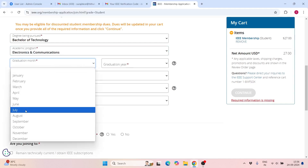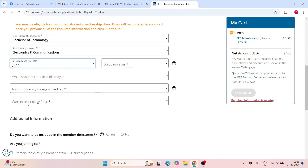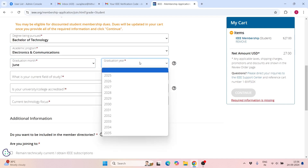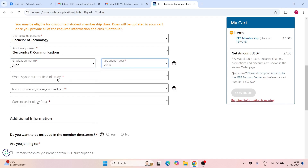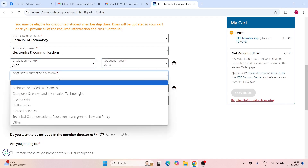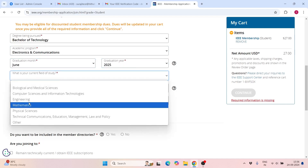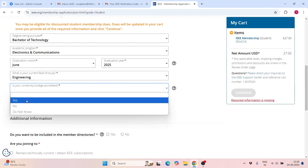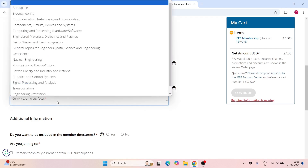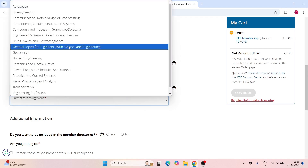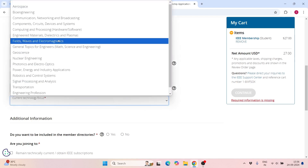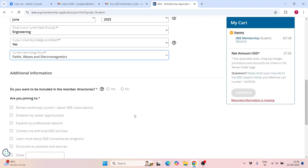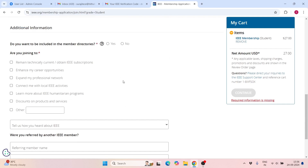For Graduation Month, you will typically select June. For Graduation Year, select 2025 or 2026. What is your current field of study? Select Engineering. Azure University should be activated — definitely activate it. Then fill in your current technology focus.